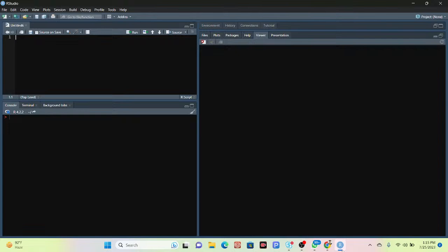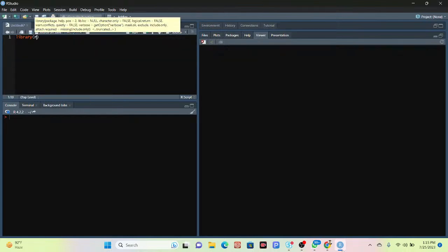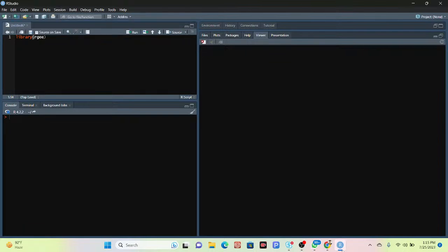First of all, I need to import the rgee library. I can simply use the function 'library()' and call my package name. This package I already installed in my system. If you don't know how to install the rgee package, you can find a link in the video description. I already imported my library and clicked Run — it's showing no problem, successfully imported.